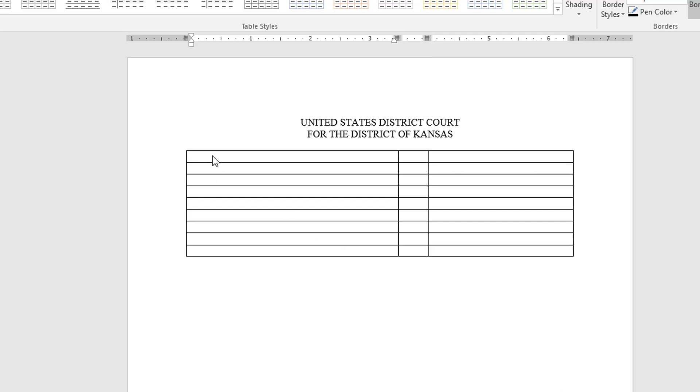First thing I'm going to do is enter the plaintiff's name which in this case is Luke Skywalker. Needs to be capital letters, that's another reason why people don't want to see me type.